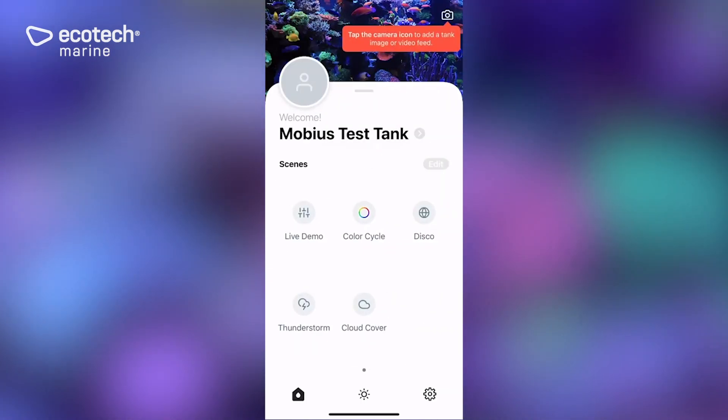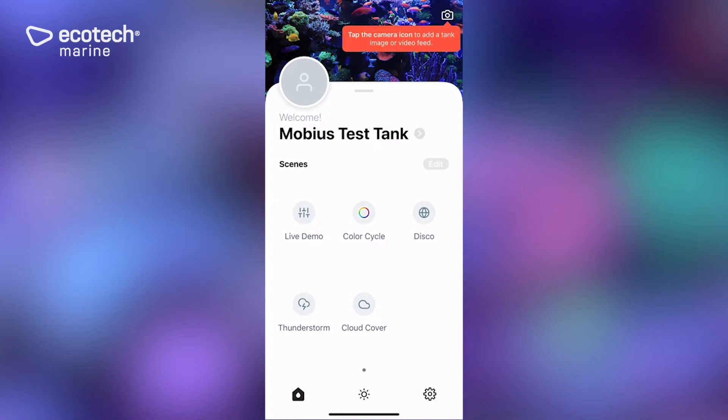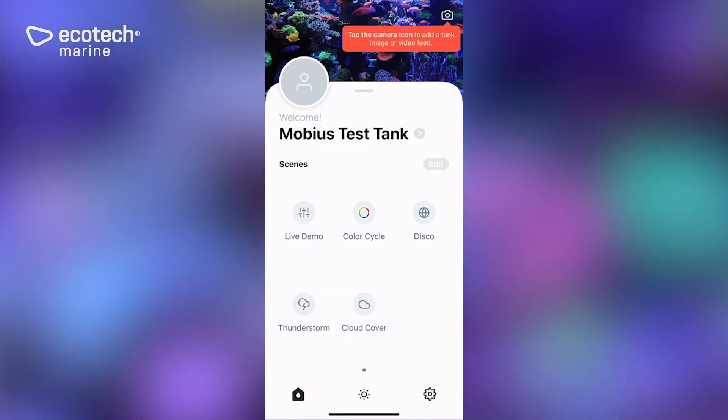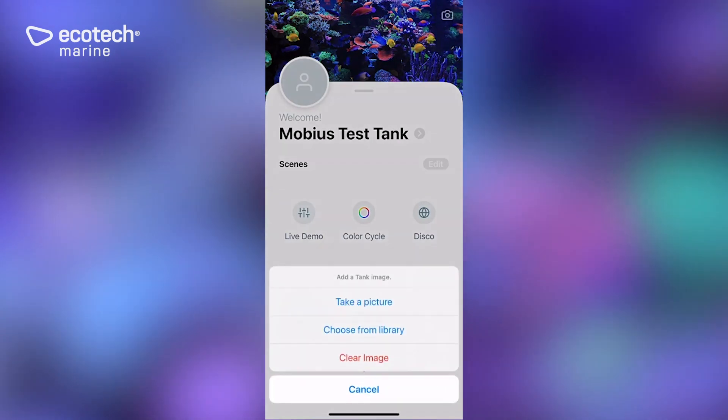A couple things once you've set up an account that you may want to do: up at the top right is a little camera icon which allows you to take a picture or choose from your library of pictures.